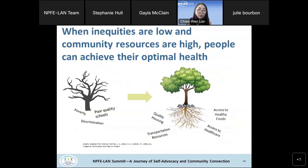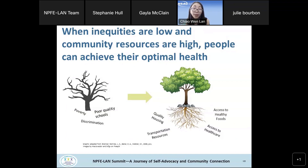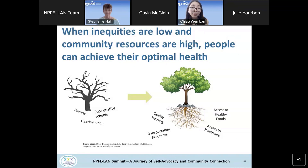In closing, just as plants need quality soil, sun, and water to thrive, communities need resources such as quality housing, transportation, access to healthcare, and access to healthy food. Poor conditions like poverty and discrimination lead to poor health outcomes. When inequities are low and community resources are high, people can achieve their optimal health. Those are the six social determinants of health and ways to address them. Thank you for listening and responding to the polls.